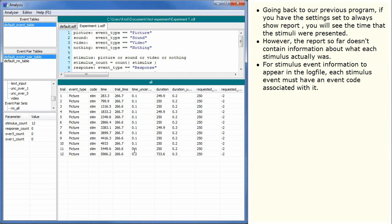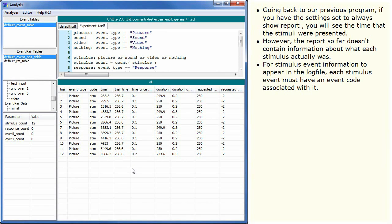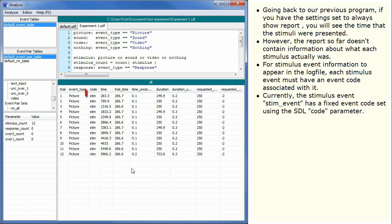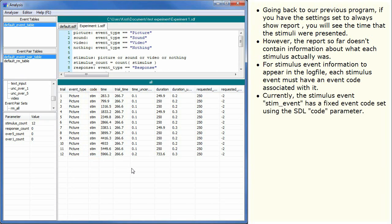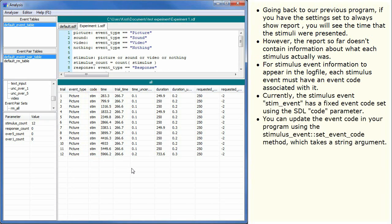For stimulus event information to appear in the log file, each stimulus event must have an event code associated with it. Currently, the stimulus event StimEvent has a fixed event code set using the SDL code parameter. You can update the event code in your program using the StimulusEventSetEventCode method, which takes a string argument.